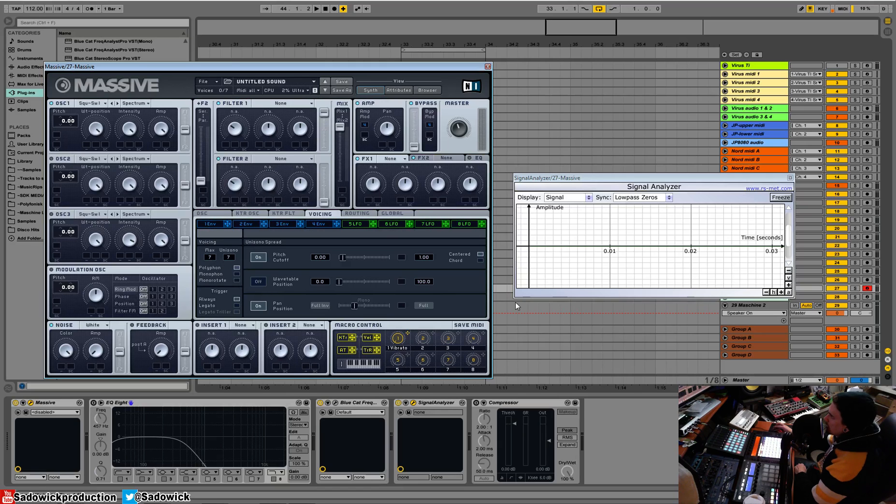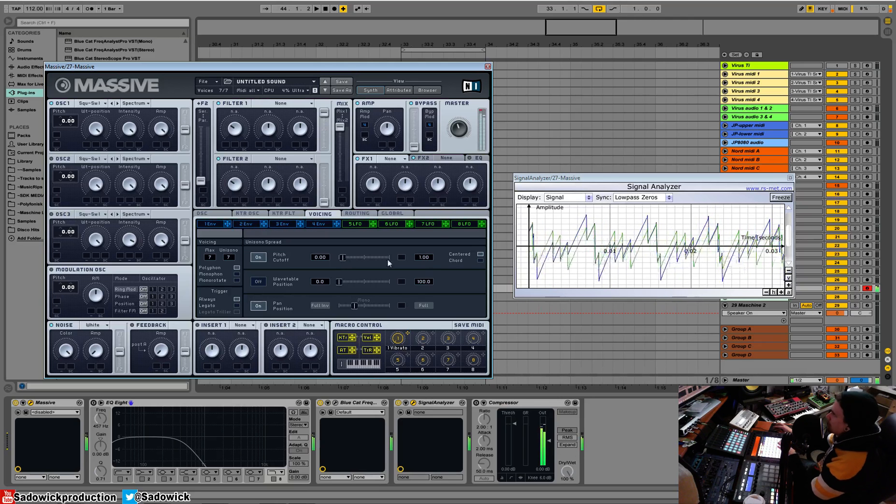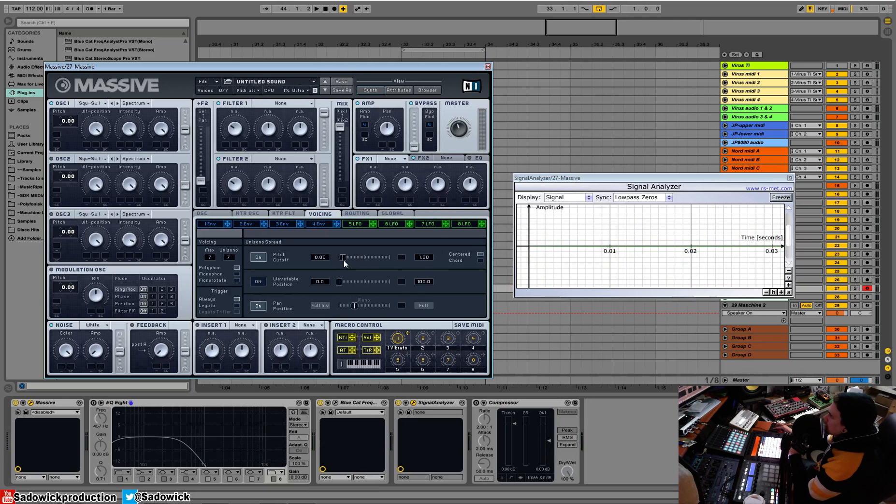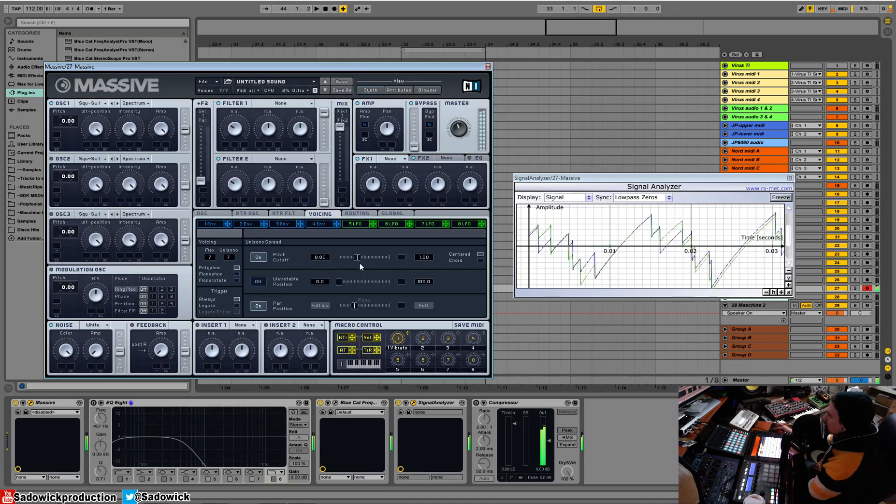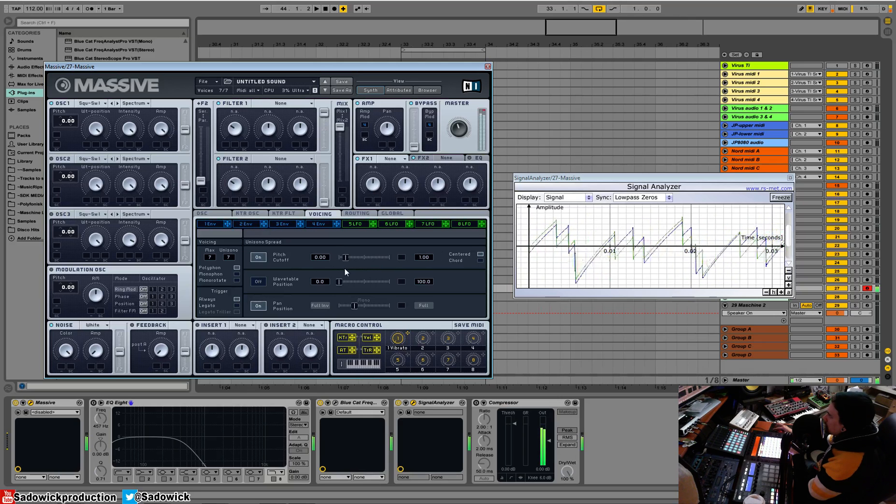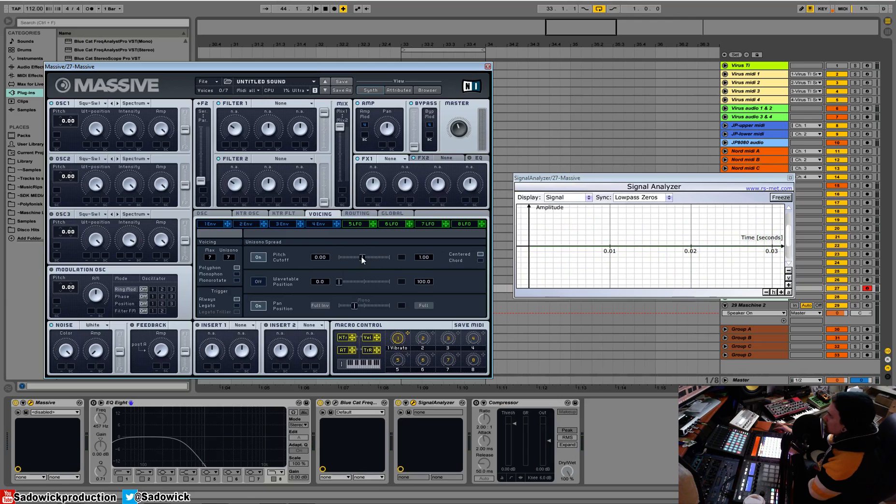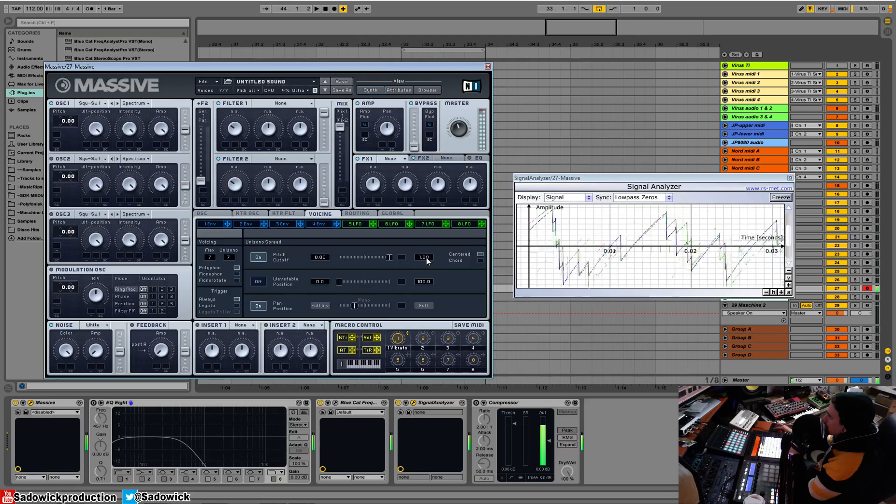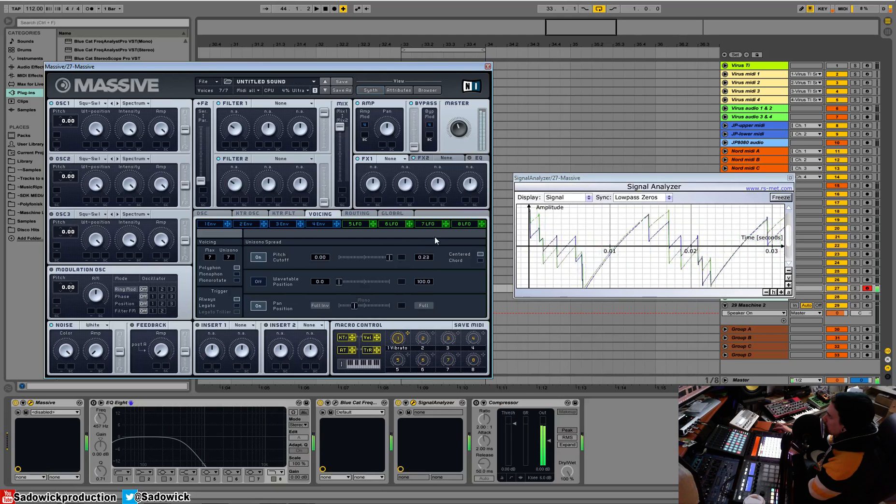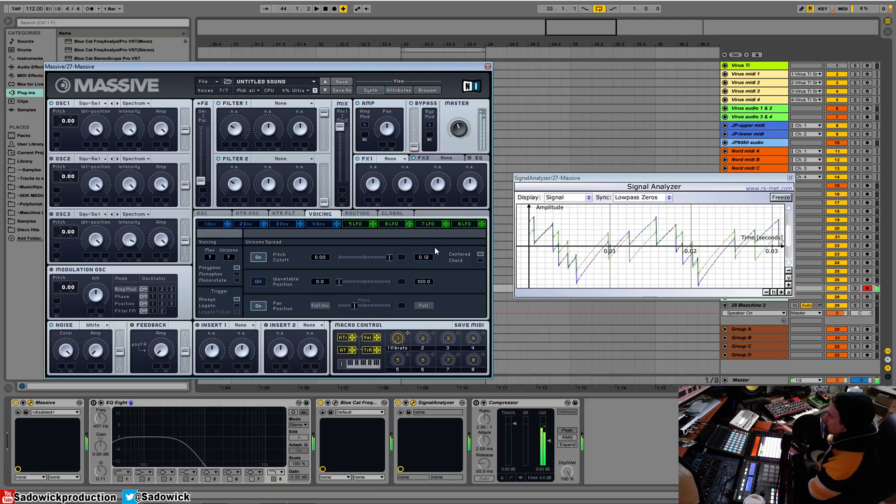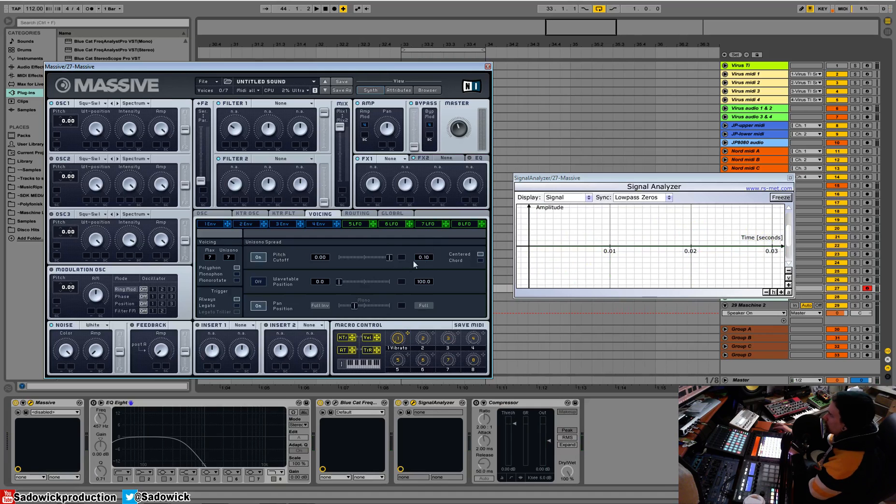If we wanted to bring this up anymore it just sounds like garbage. When you have a high unison, what I usually do is I kind of max it out and then I bring this down. Click on the decimal point here. Then you have more control over it. The max value is decreased and you can just fine tune it to where you want it.